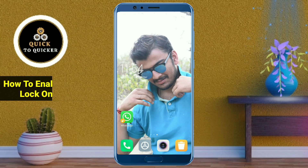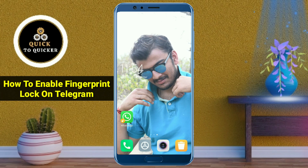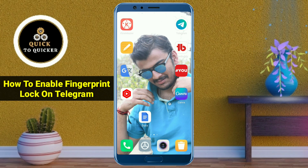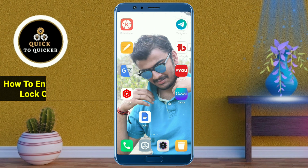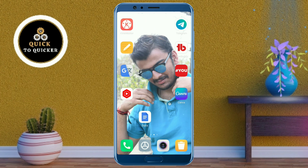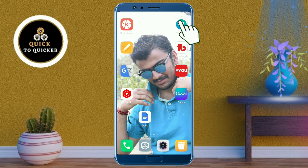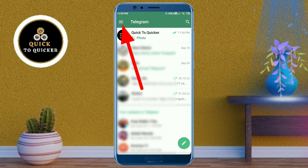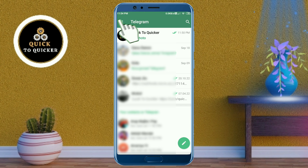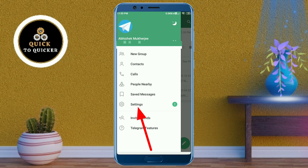Hello and welcome to this tutorial on how to enable fingerprint lock on Telegram. Without wasting any time, let's get started. First of all, open the Telegram application. After that, click on the three lines at the top left corner.